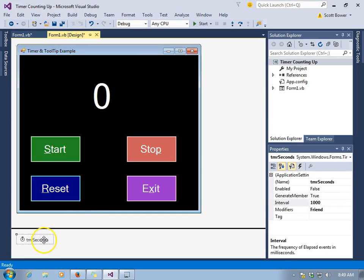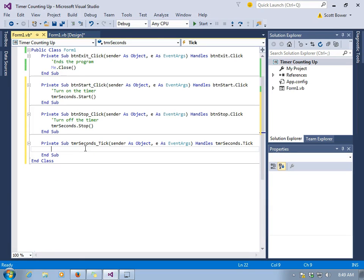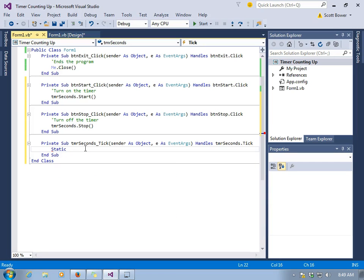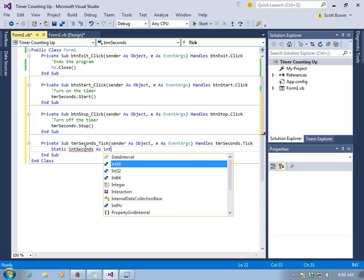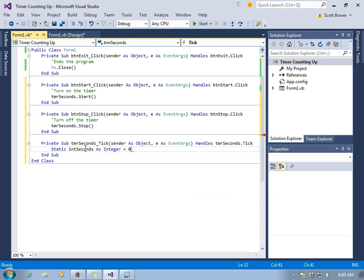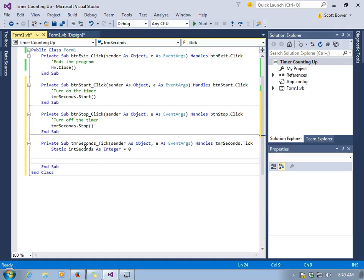When we double click on the timer object down at the bottom, we get to the tick event. Every time the timer ticks, we want something to happen. And we've set this up to tick every one second. That's what the milliseconds were about for the interval. We're going to declare a variable called int seconds as integer equals zero. And right now, we'll make it static so that the value of this is kept every time the timer ticks.